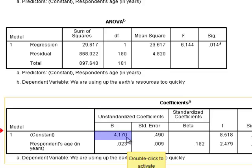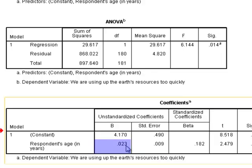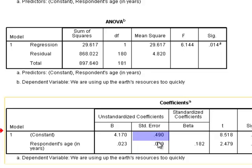The value for the intercept is 4.170. The estimate for the slope, the regression coefficient, is 0.023. This value means that for every additional year in age, the scores of the response variable will increase 0.023 on a 10-point scale.